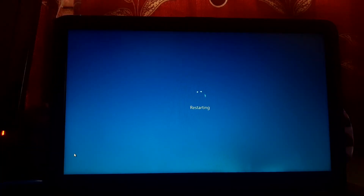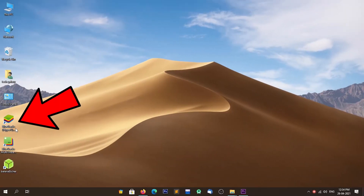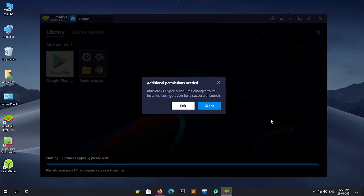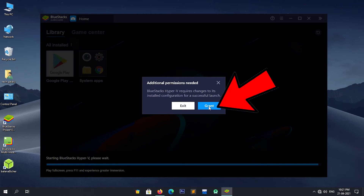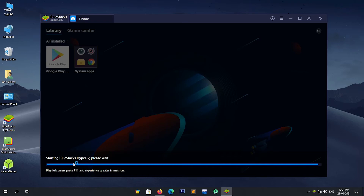Now the system is restarting. After restarting, open BlueStacks by double-clicking on the desktop shortcut. After opening BlueStacks, it will ask to configure Hyper-V — click on Grant. Now BlueStacks is starting Hyper-V, so please be patient as it will take some time.